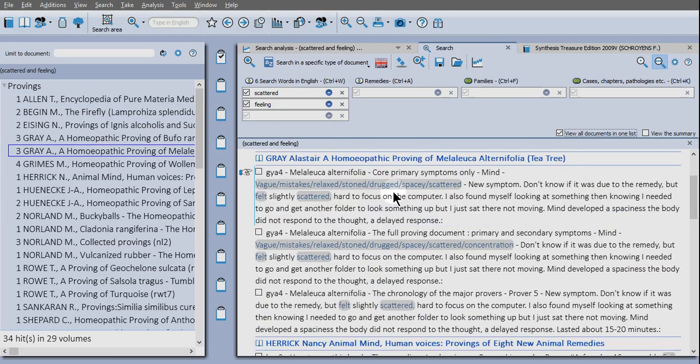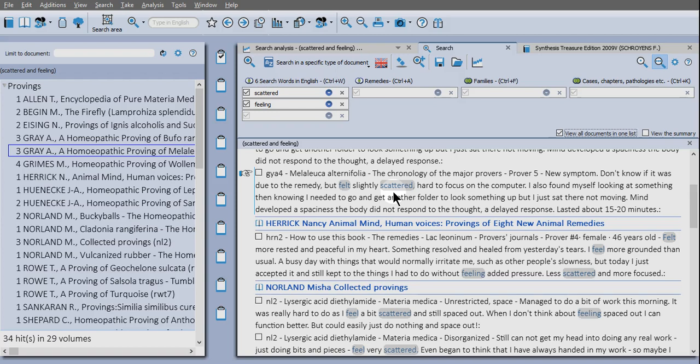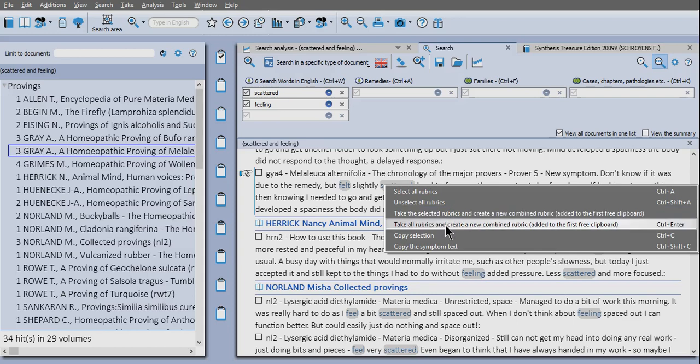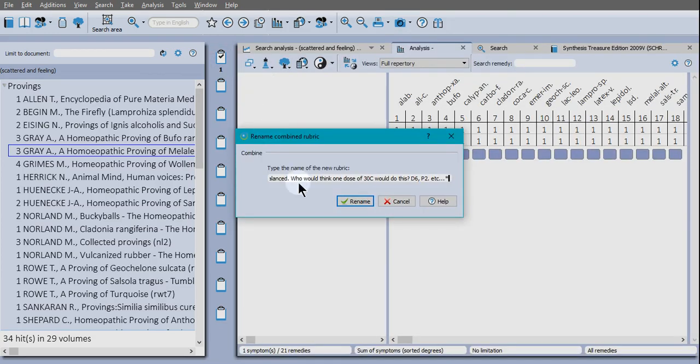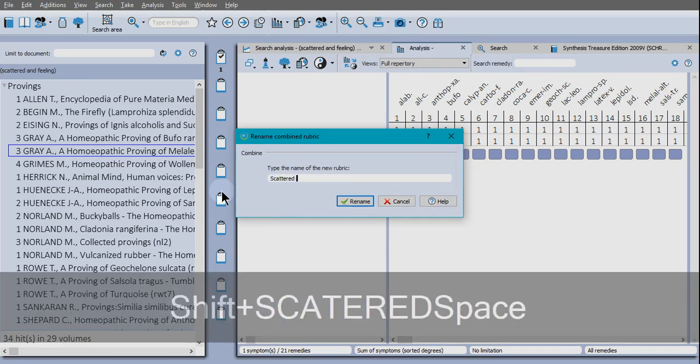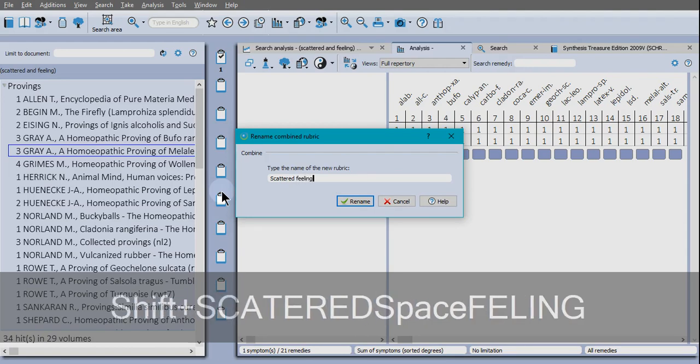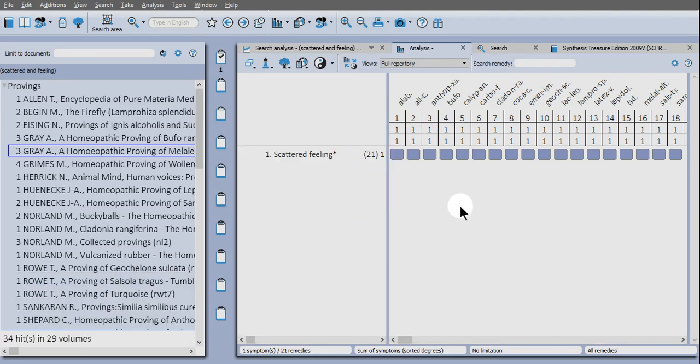So here are all the results that we've found. The shortcut or the hotkey is control return on PC, command return on Mac. If you right click, you'll see the context menu there. And it's this one here, take all rubrics and create a new combined rubric. And you'll see they're added to the first clipboard there. The number's going up. Then it asks you to create a name. So you can just select all of that text and type in the name. And there are the results there.